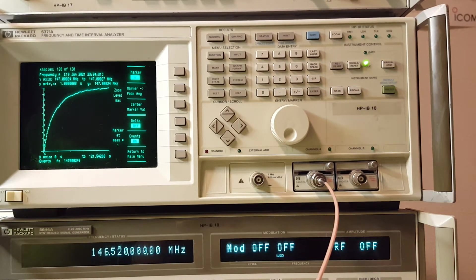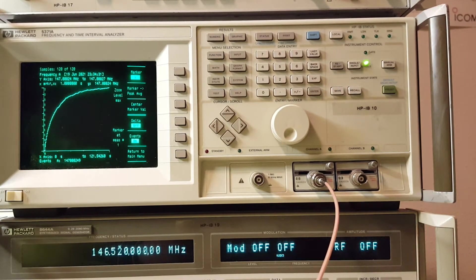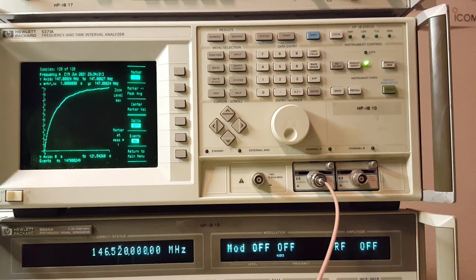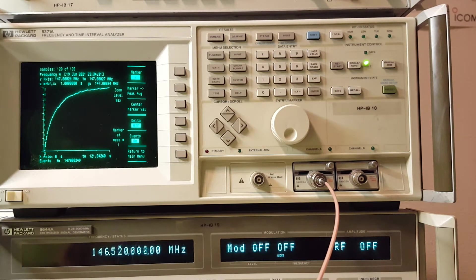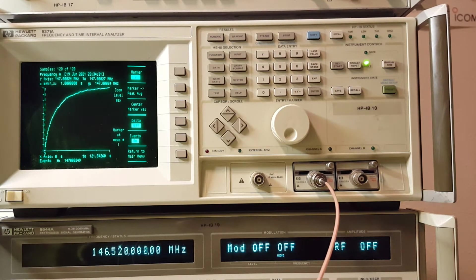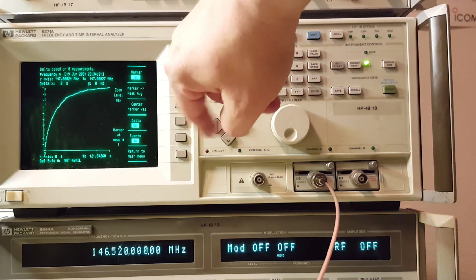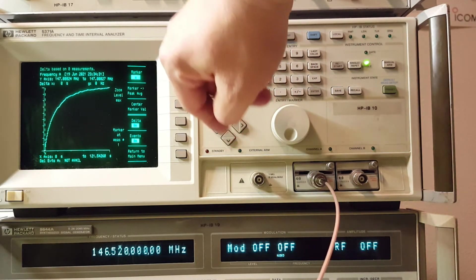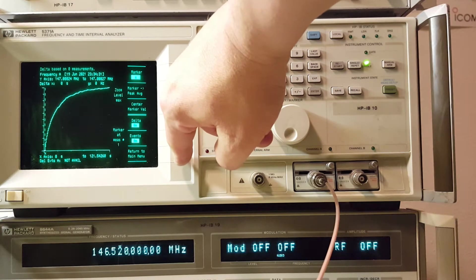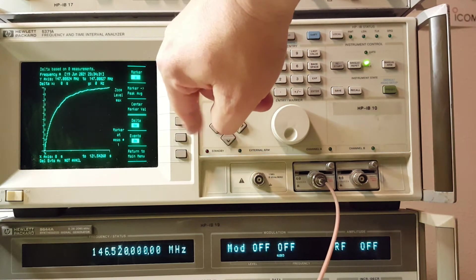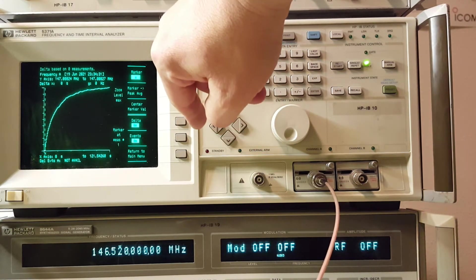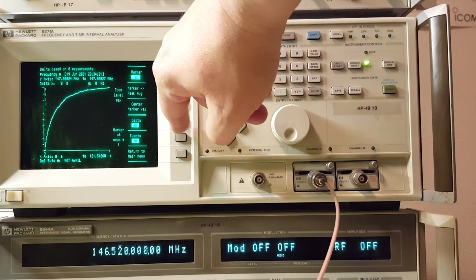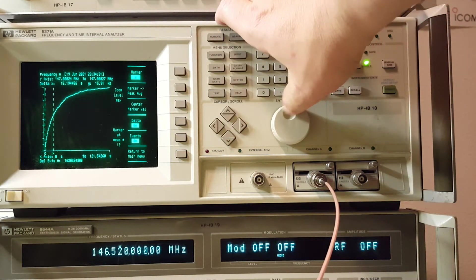All right. The next thing I did was a frequency stability test using my trusty HP5371A. And it doesn't look like it did too bad. Let's see here. Turn the delta on. Let me go back to the main menu. Turn our marker. Turn our markers on.